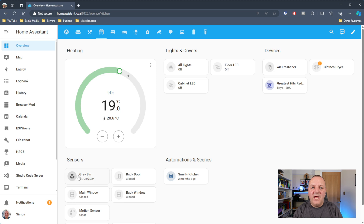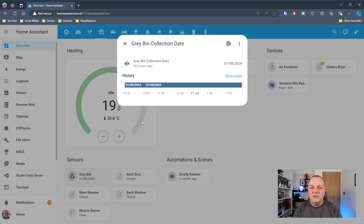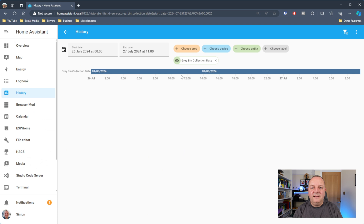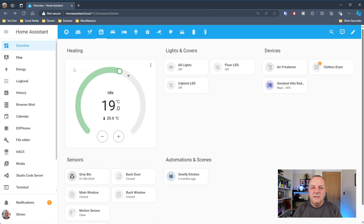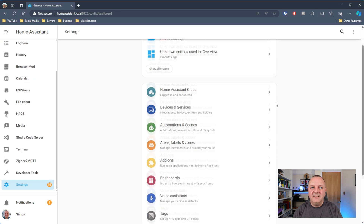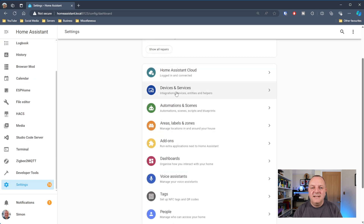In Home Assistant on my dashboard I've got a tile which shows me which bin color needs to go out on the current week - it's got the date there as well. This is just a sensor within Home Assistant that works like all the others you've already got set up.